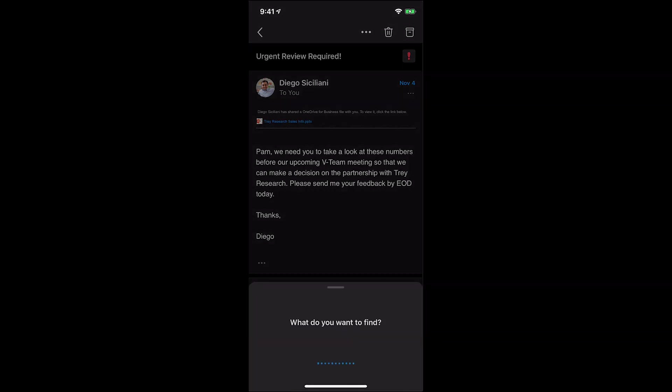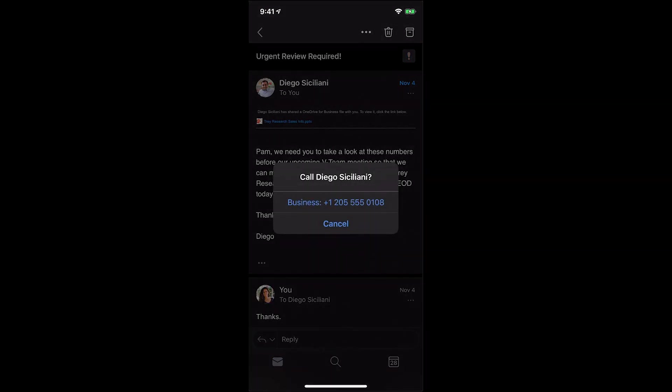Call Diego. A couple of things to highlight here. Notice that Outlook Mobile is smart enough to understand which Diego I'm referring to. We achieve this by leveraging the power of the Microsoft Graph and the information that's provided in the AAD tenant for Diego's profile. No need to have the phone number saved on my device, which is great.